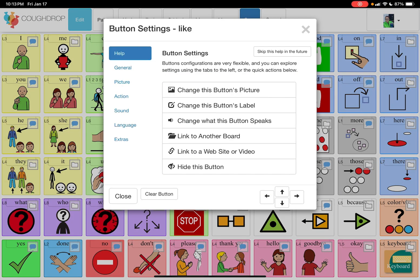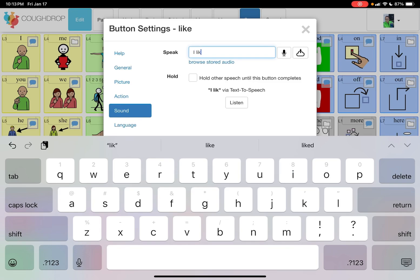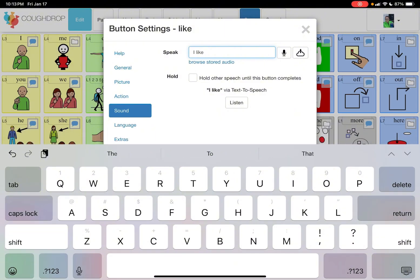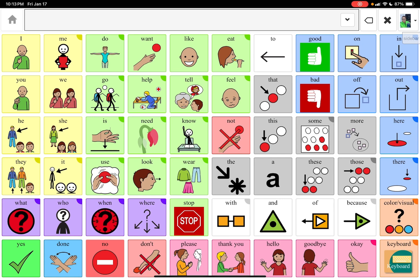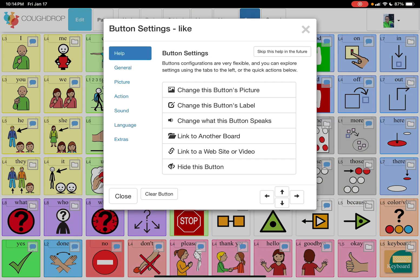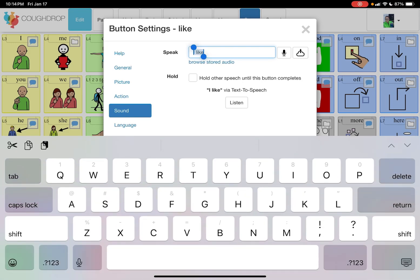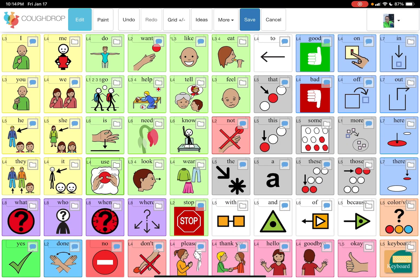Other things you can do with the button is change what the button speaks. Let's say I wanted it to put the message 'I like' instead of just 'like' — I can do that. Then I can hit close, hit save and turn it on. See — 'I like' — because I typed the message in, it says 'I like' but the label stayed the same. I'm going to delete that and go back into edit mode. I'm going to put 'like' back in what the button speaks, just 'like,' and close it.